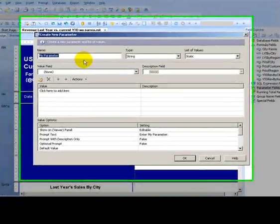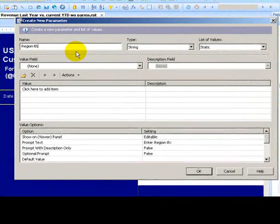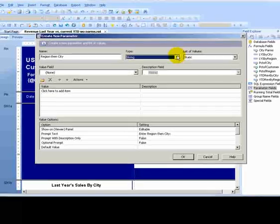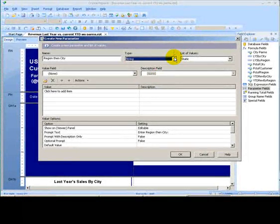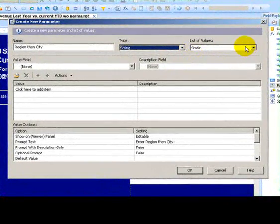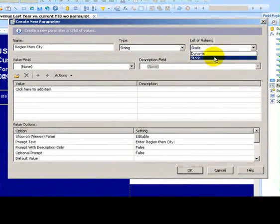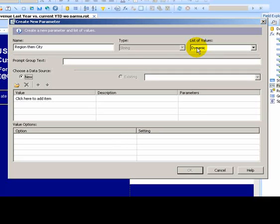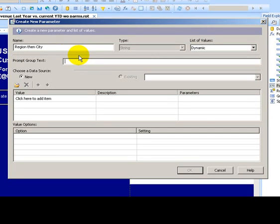So, we'll call this the region, then city, prompt. It's a string type, and this is important that the data type of the parameter needs to match the data type of what you're comparing it to. Instead of static, we're going to choose dynamic values, which means it will pull a current list of values from our database. And that way, we'll never be missing any newly added cities or whatever type of field you might be looking at.